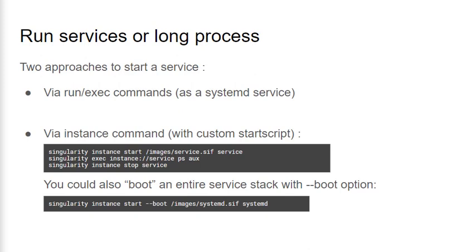When starting an instance, the container process executes a start script provided by the container image. This works the same way as the run script with the run command. The start script can contain commands to set up and run a service, or can simply be empty. Here we can see the command to start an instance called service. Once we start the instance, it's possible to run a command inside it by using the URI scheme instance://service with the exec command. And then we can go ahead and stop the service when we're done with it.